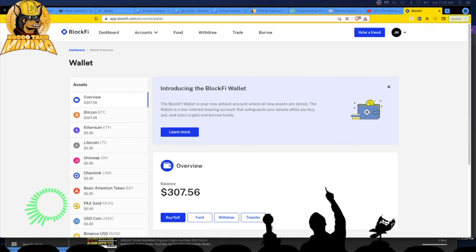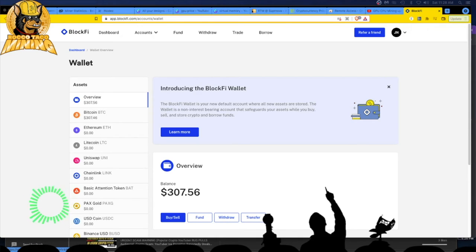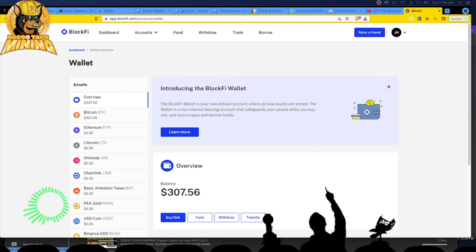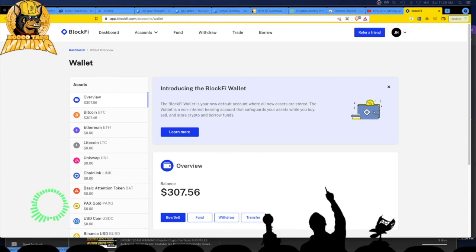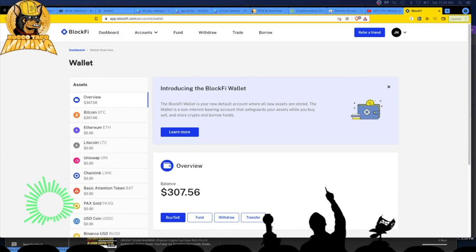One of the things I liked about BlockFi was that you can get interest on your crypto as it sits there. It was an interest bearing account, so it just gets interest based on whatever they're paying out. Now they have this wallet where it's non-interest bearing.